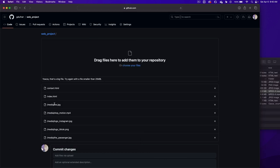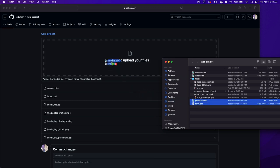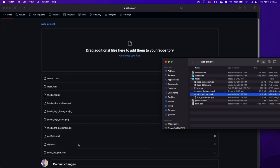When we look at the files that have been uploaded, we have the passenger, we have the TikTok, the Instagram, stop motion, me, index contact, but we're missing the portfolio page, the style page. Let's upload those and let's rename one thoughts. Let's get rid of the number two, upload that.